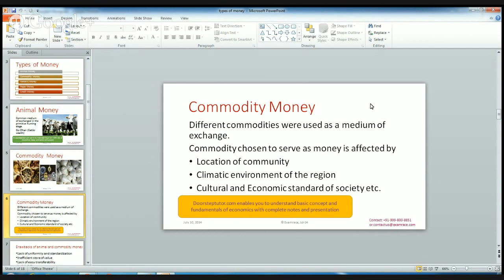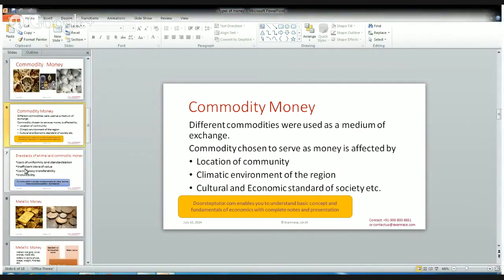The climatic environment of the region also affects the choice of commodity. Similarly, cultural and economic standards of society are also factors. If people are wealthy and fond of precious stones, then they exchange stones for goods and services — so those are all treated as commodity money.